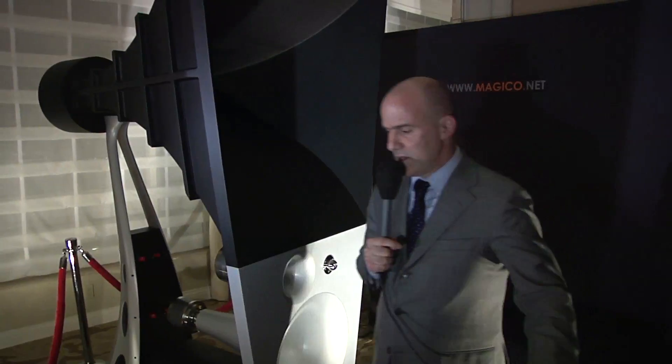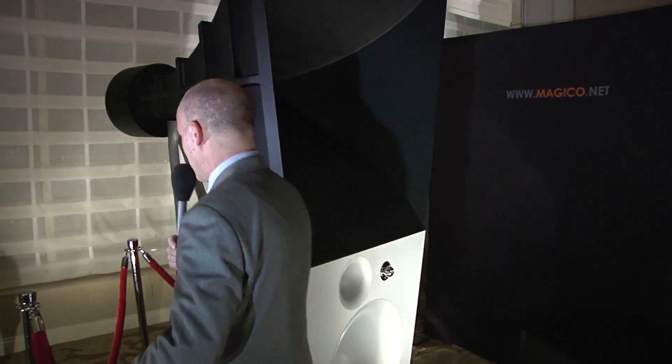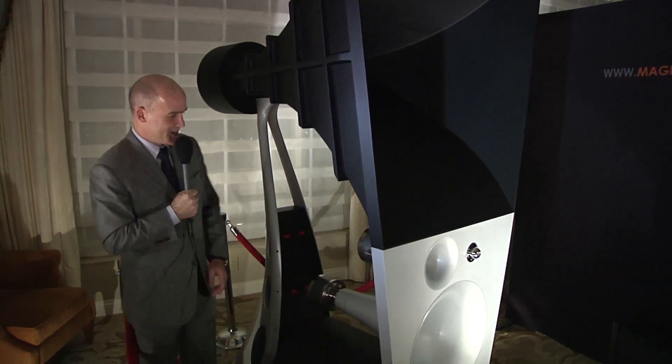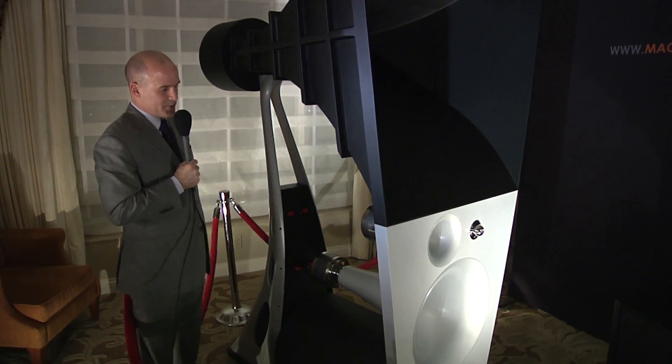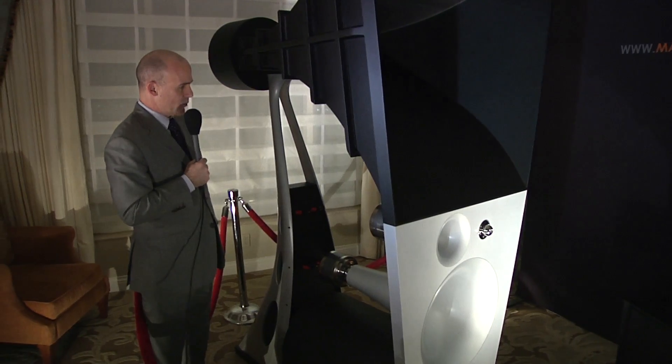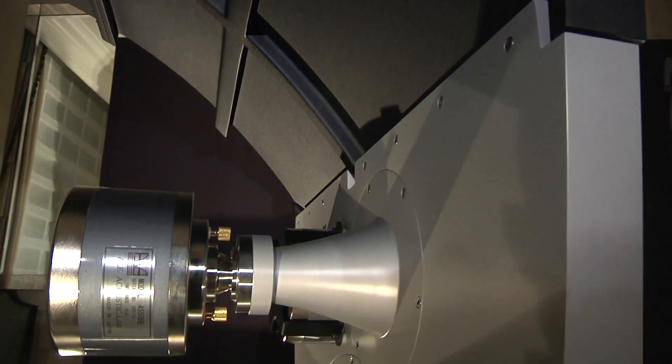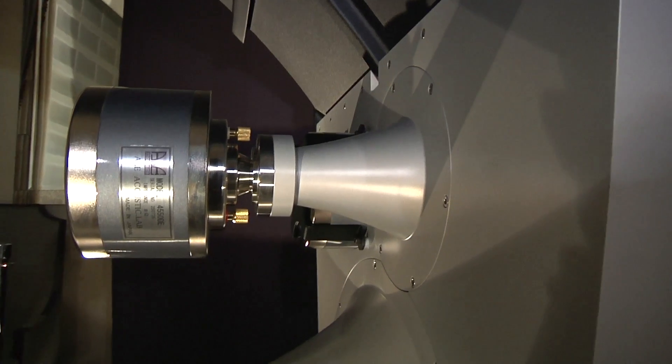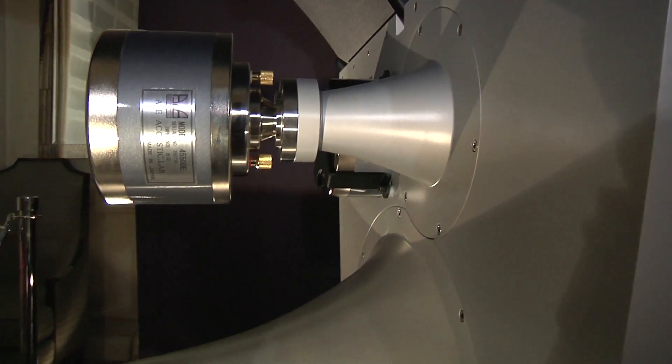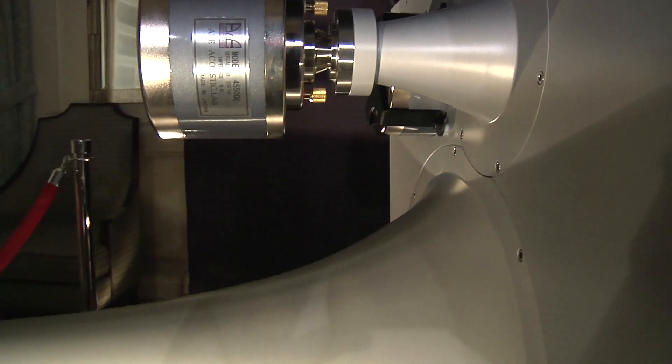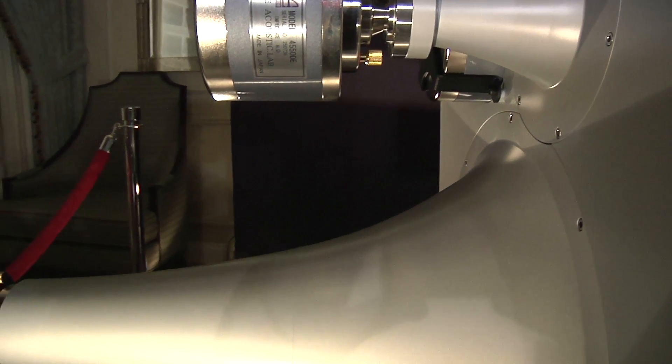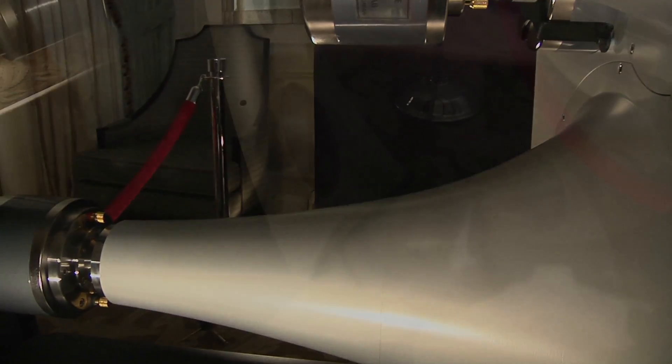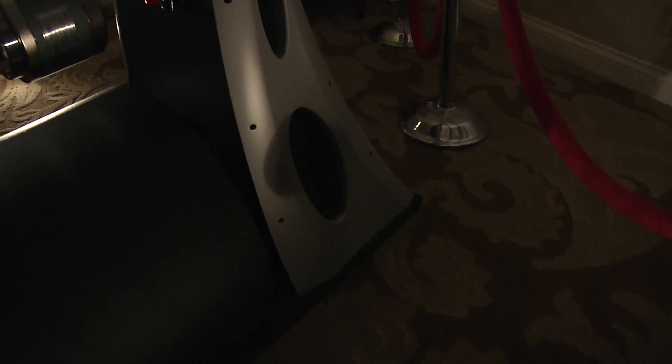As you could see, the speakers are exposed so you could basically see how the structure is put together. We have three compression drivers here made by TAD in Japan. We have the mid-bass compression driver that is up here driving the mid-bass. There are some of the passive components and the amplifier is housed here in the back.